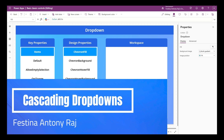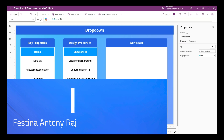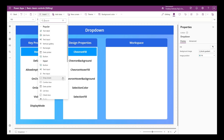Hello everyone, Festina here. In this video we will learn how to configure cascading drop downs. In the process of building cascading drop downs, we will learn about the key properties of drop downs, and also the distinct and filter functions. By the end of this video we will also take a look at the specific design properties of drop downs.